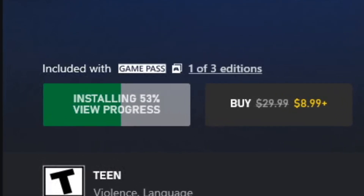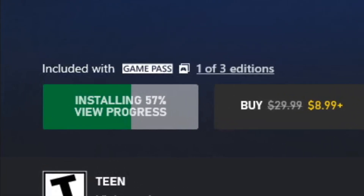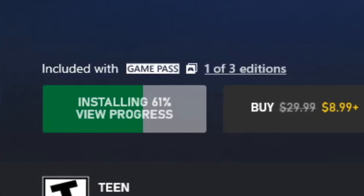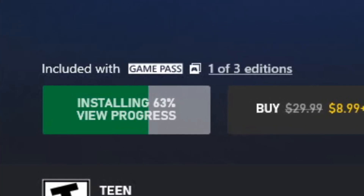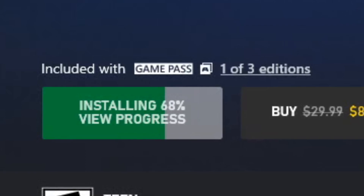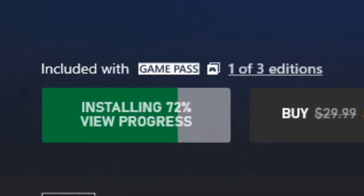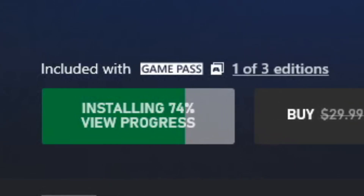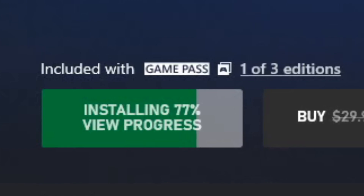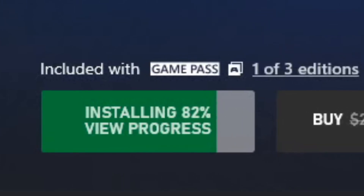Whenever we're using the Steam version, it's really easy — we just put those as additional parameters for launching the game. We don't have the same luxury on this. And because of how Microsoft locks down their actual executables, it makes it a little trickier getting this to run.